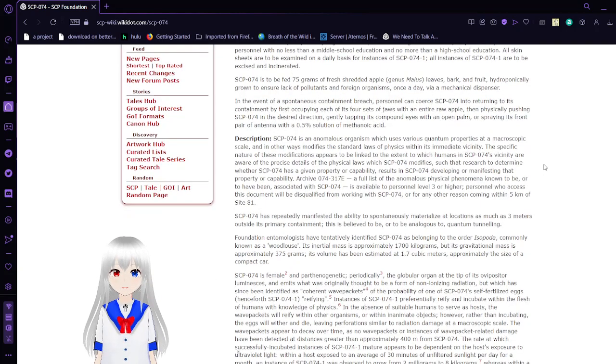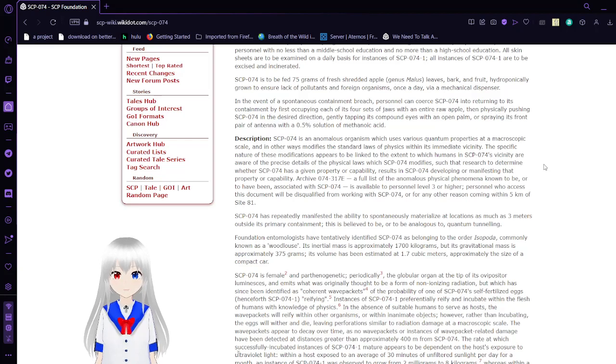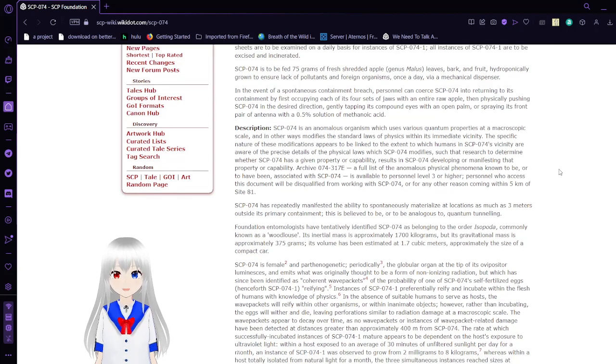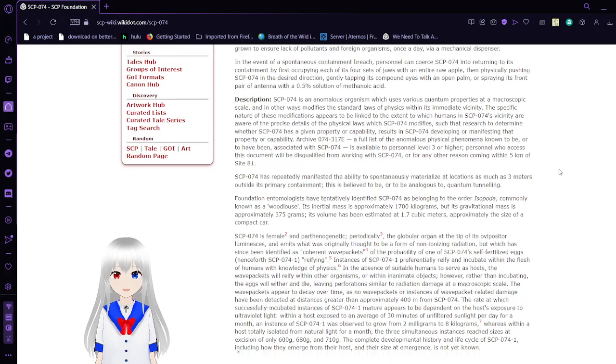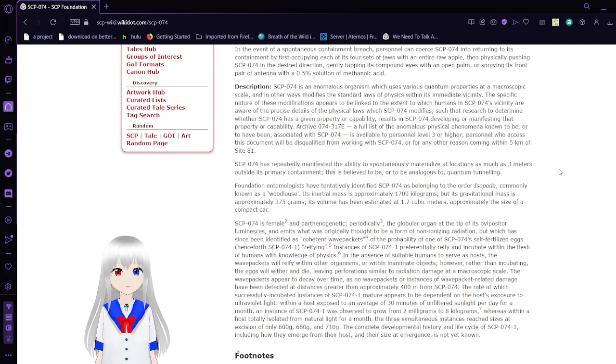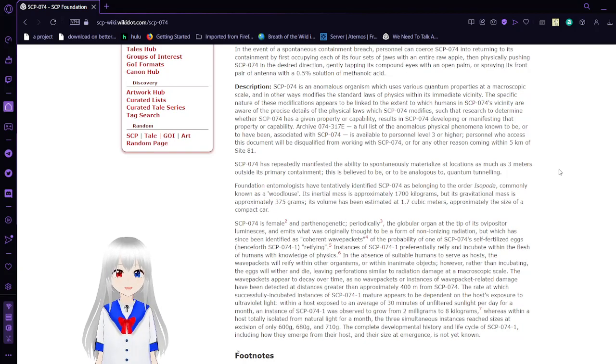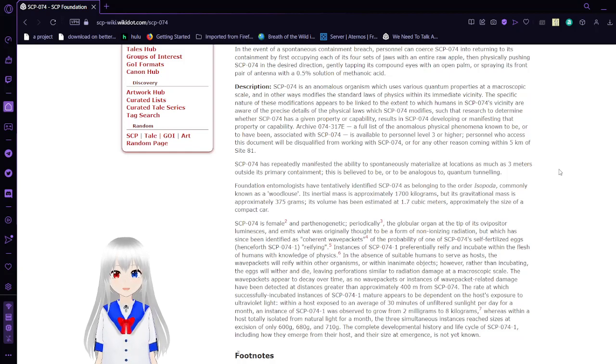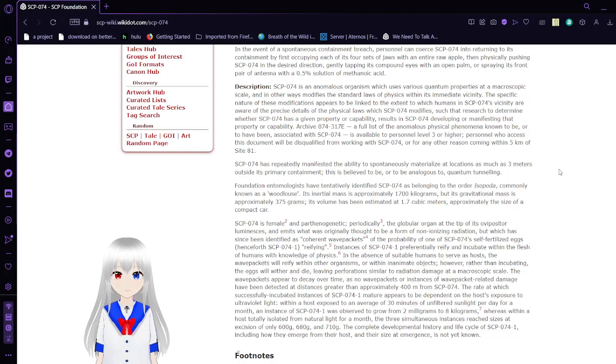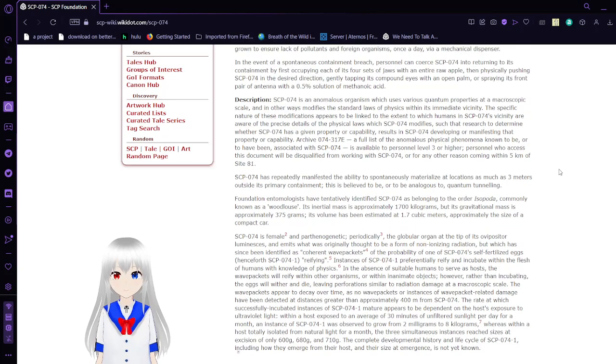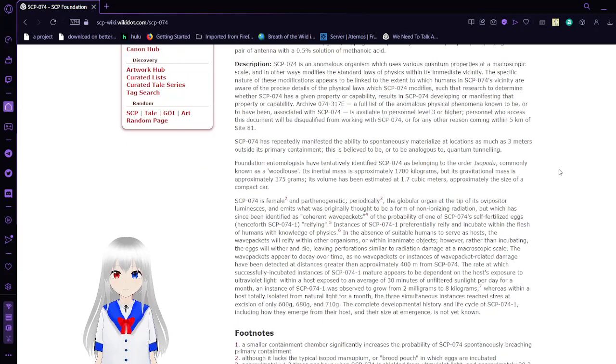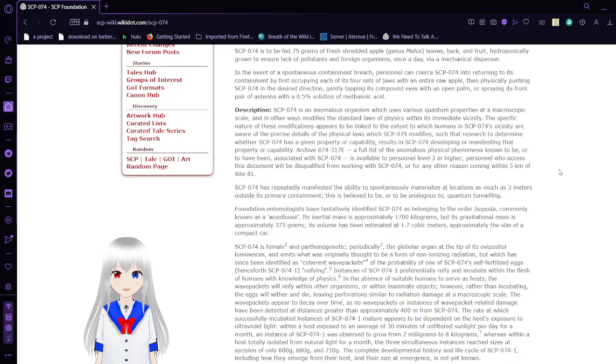SCP-74 is to be fed 75 grams of fresh shredded apple, olives, bark, and fruit, hydroponically grown to ensure lack of pollutants and foreign organisms once a day via a mechanical dispenser. In the event of a spontaneous containment breach, personnel can coerce SCP-74 into returning to its containment by first occupying each of its four sets of jaws with an entire raw effort and physically pushing SCP-74 in the desired direction. Gently tapping its compound eyes with an open palm or spraying its rear pair of tentacles with a 0.5% solution of methanoic acid.